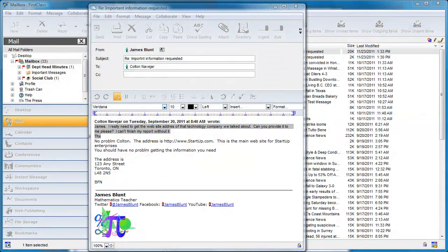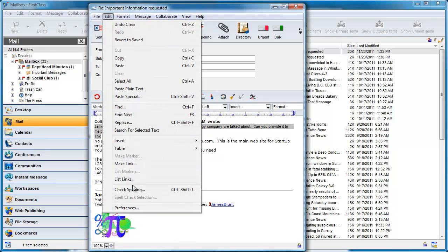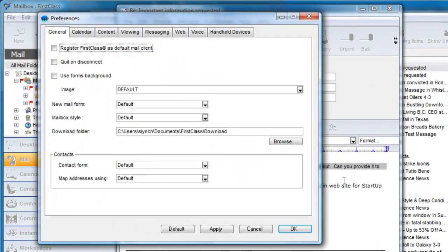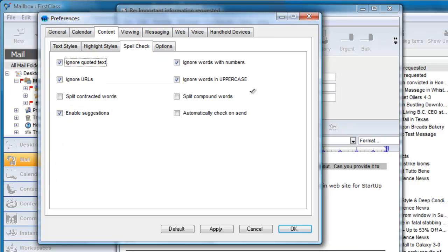First Class will check spelling based on the spell checking options you set in your preferences. Choose Edit Preferences, or on a Macintosh, First Class Preferences, and select Spell Check on the Content tab.